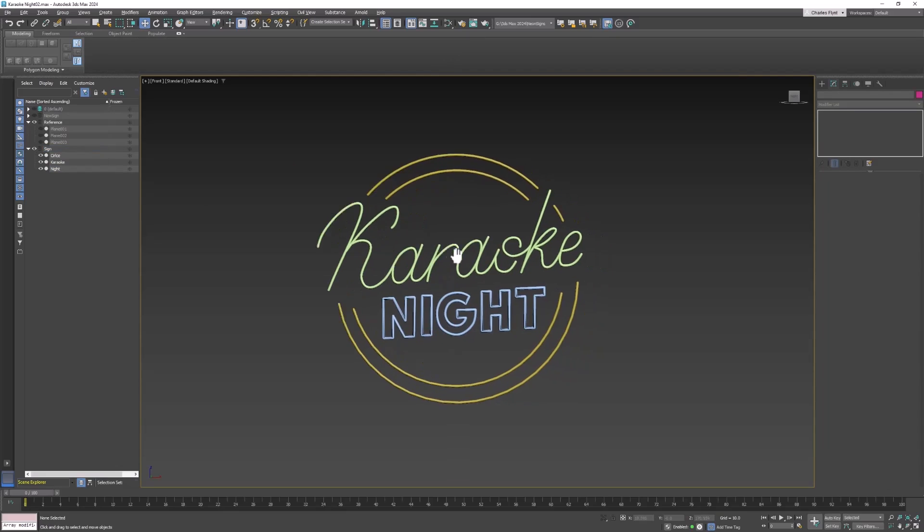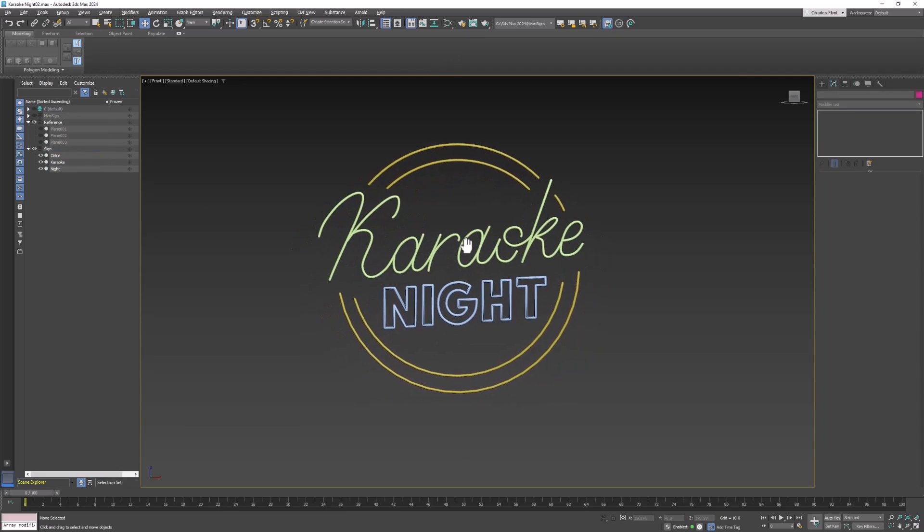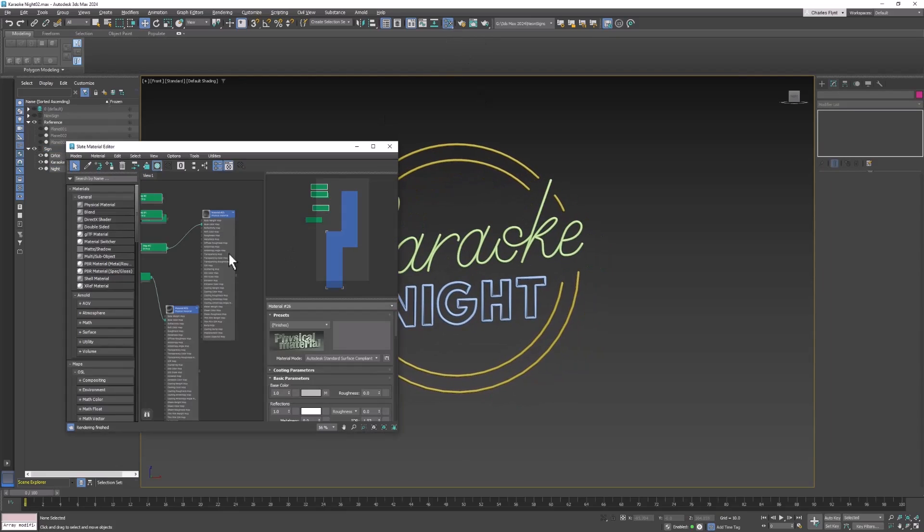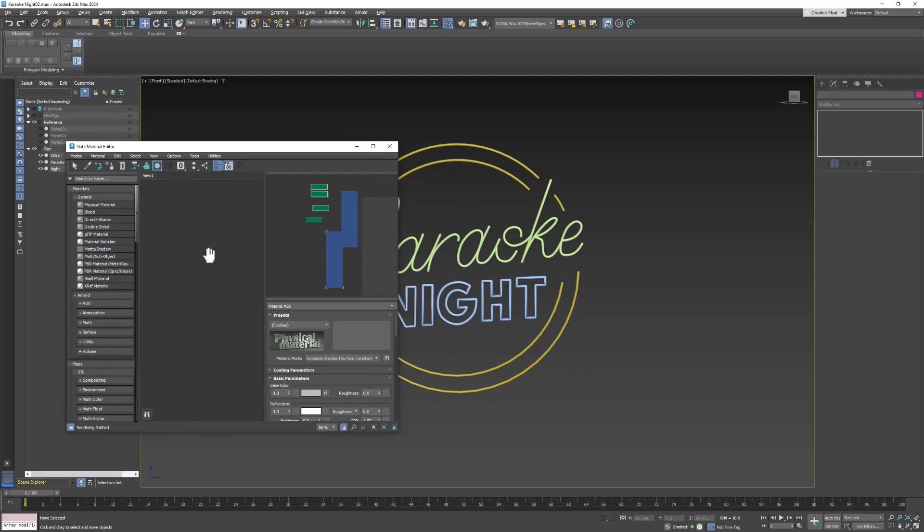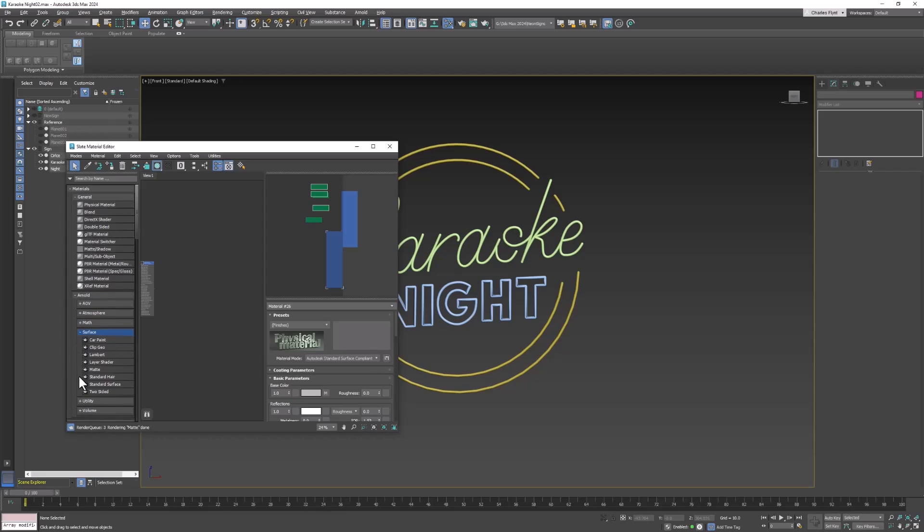And now we need to put materials on these. So you open up your material editor, go to a blank space, and you're going to use a different material this time. You're not going to use a physical material. You're going to look in the Arnold list and you're going to find Arnold surface material. You're going to use an Arnold standard surface material this time.